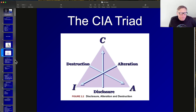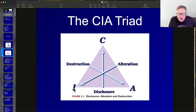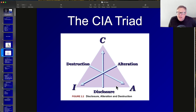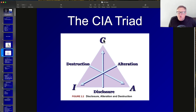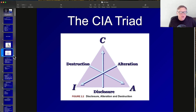You can also look at the opposites. Without integrity, unauthorized users can alter things. Without availability, they can destroy things or render them unavailable. Without confidentiality, they can disclose information. Those are the opposites of these desirable security properties.